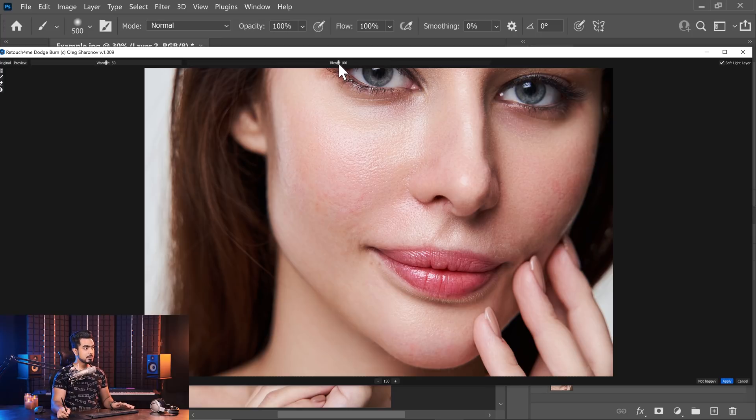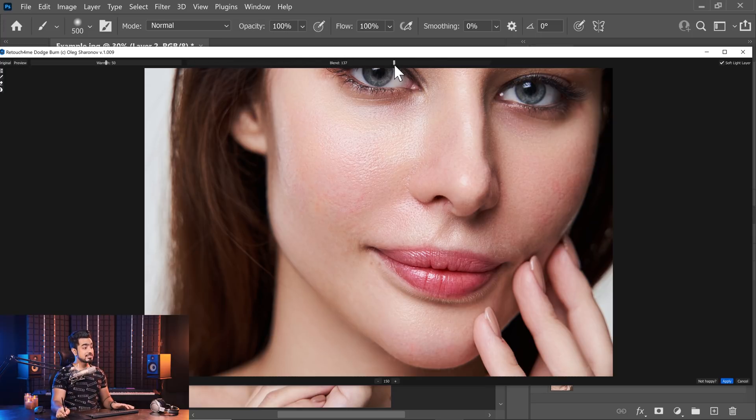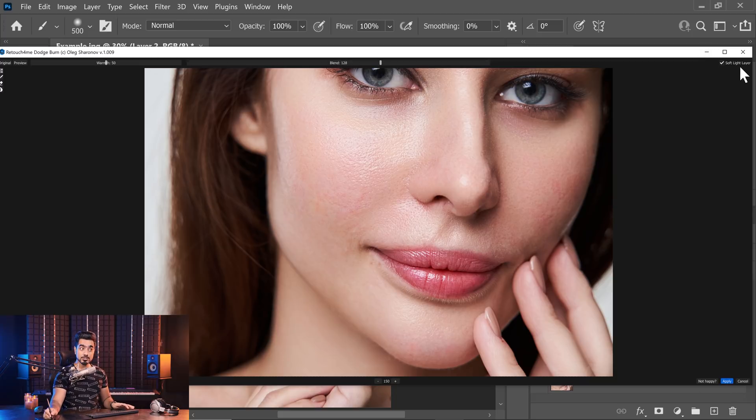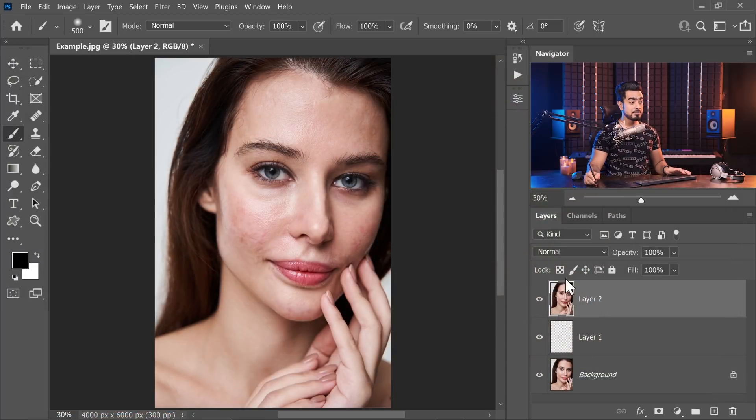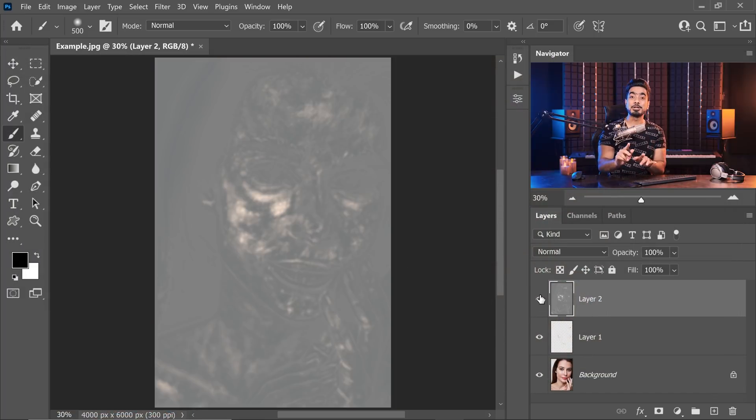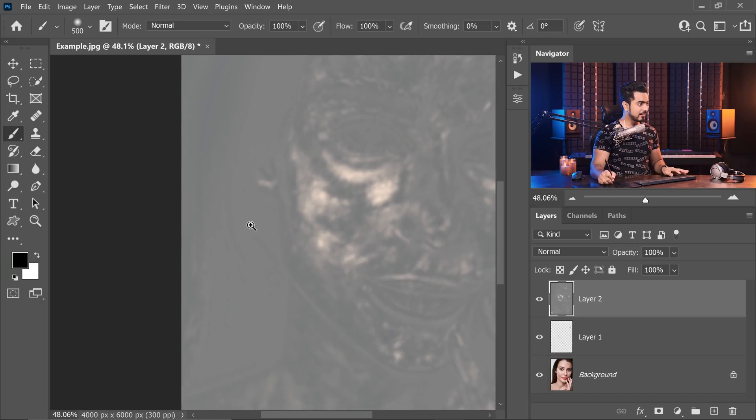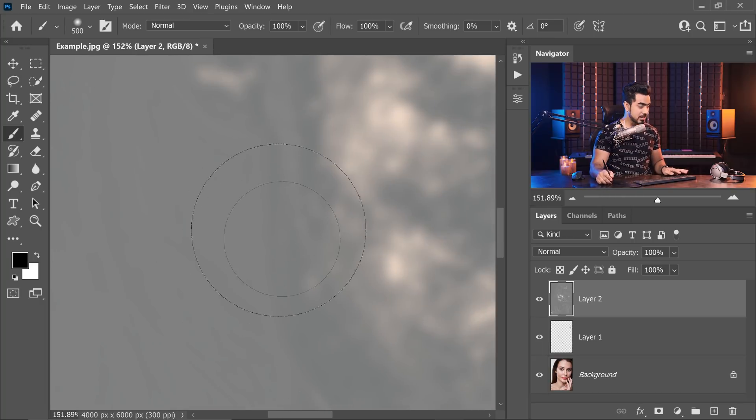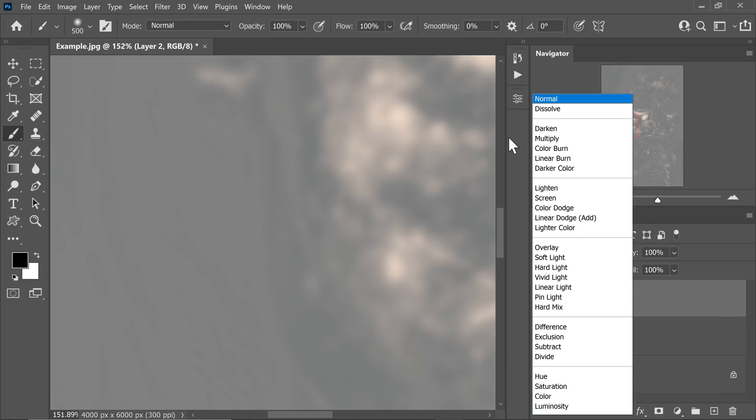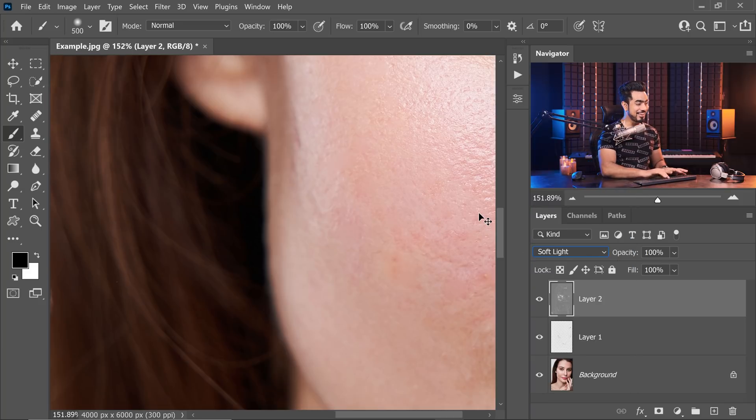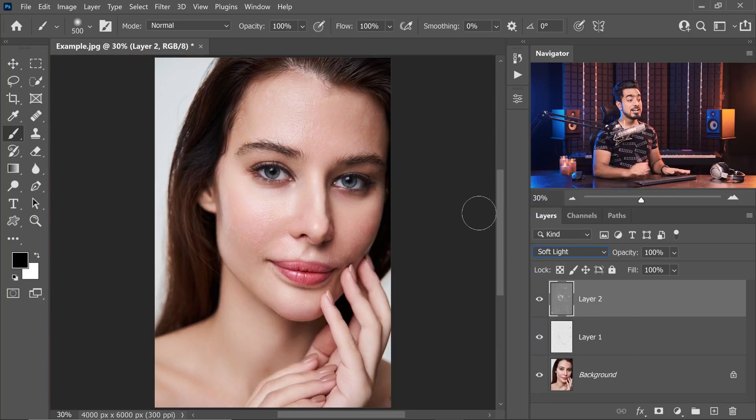Of course, you can control the amount of it. Usually by default, it is at 100. You can have it lower or higher. I'm keeping for this one at about 128 and make sure you have checked soft light layer if you want that and hit apply. That way, you would have a grey layer. These areas have been dodged. These areas have been burned. All you have to do is change the blend mode from normal to soft light and there you go.